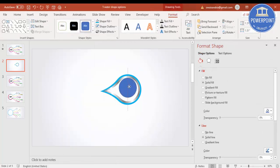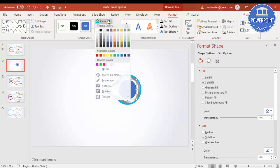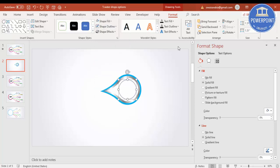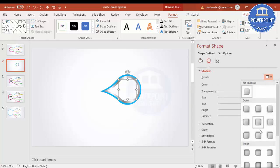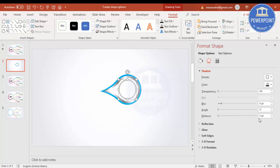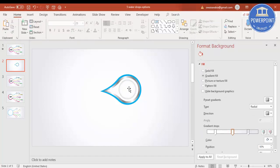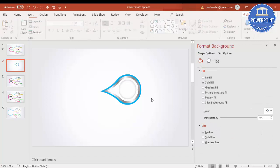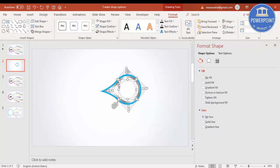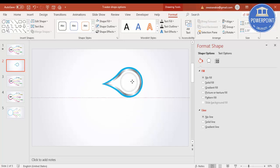Hold the Shift key while making the oval shape. Give it a white color, shape outline no outline, and for shadow I'm going to make it inner. You can increase the transparency and increase the blur size as well. So our teardrop design is almost ready. I'll select all this and press Ctrl+G to group it.